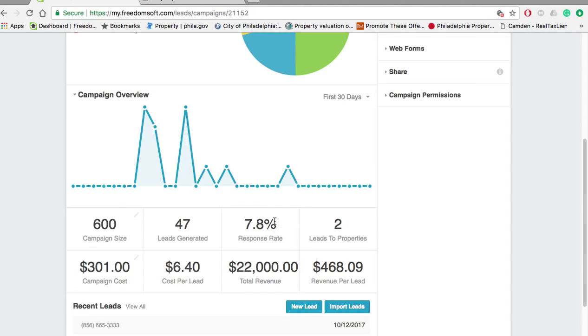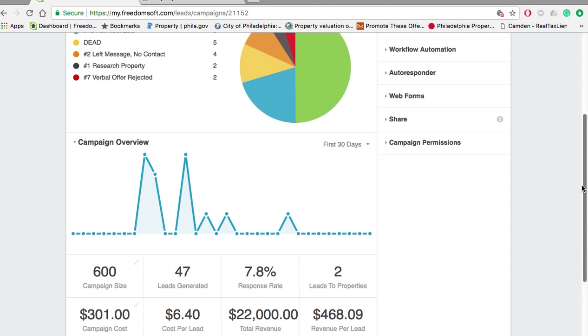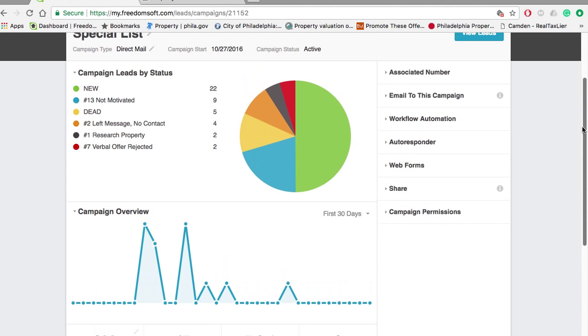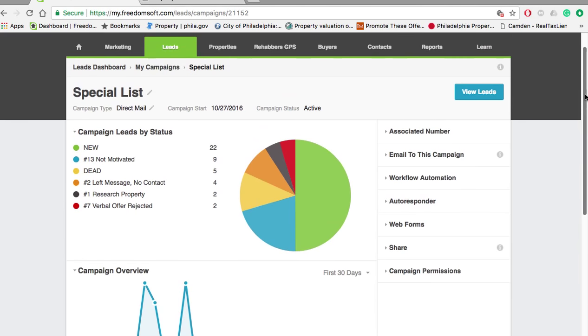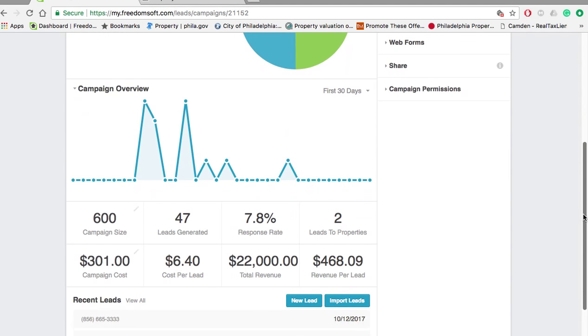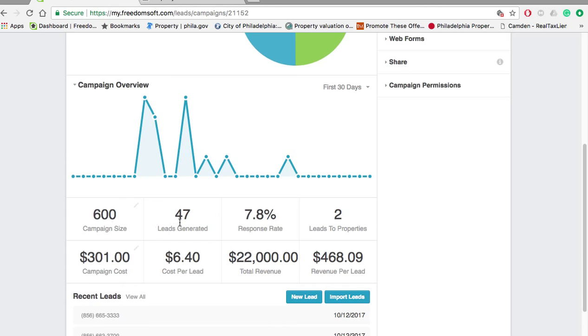This wasn't the actual response rate because FreedomSoft, in other words, if the seller calls in and then I call them back and they call back in from the same number, it inflates the response rate. I'm not too worried about that. Don't pay too much mind to that because that's a little overinflated. That's not the accurate number. Actually, that should be right.